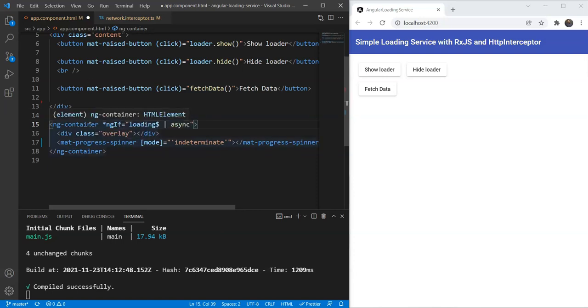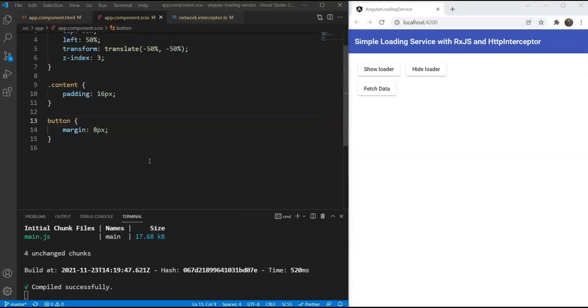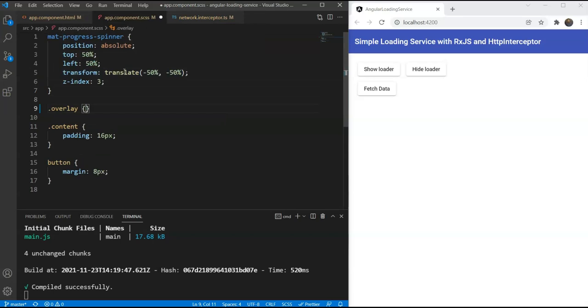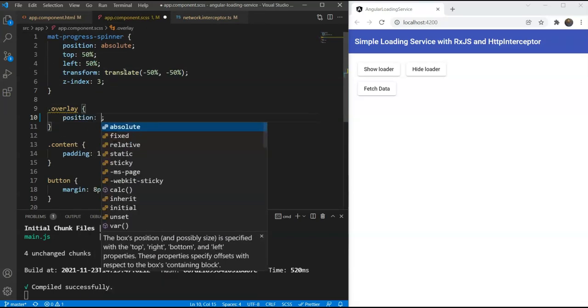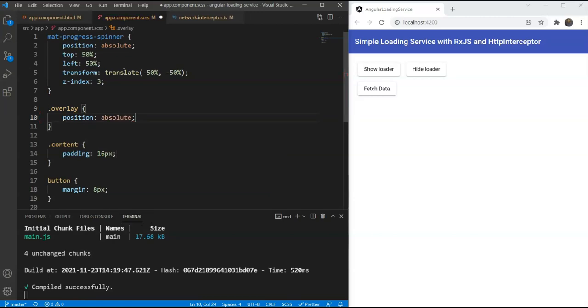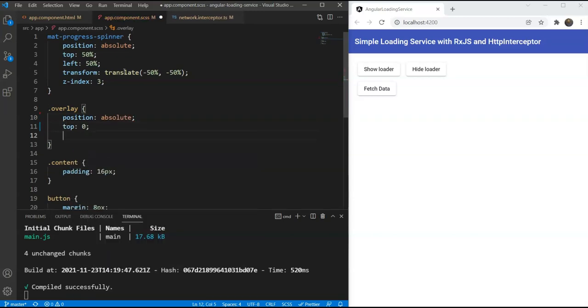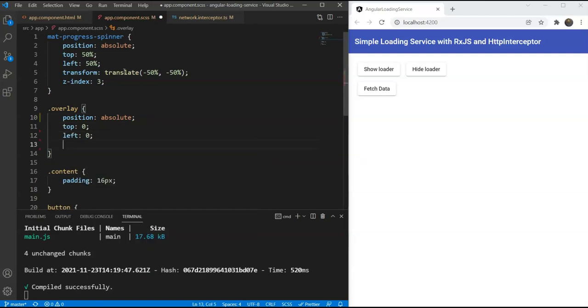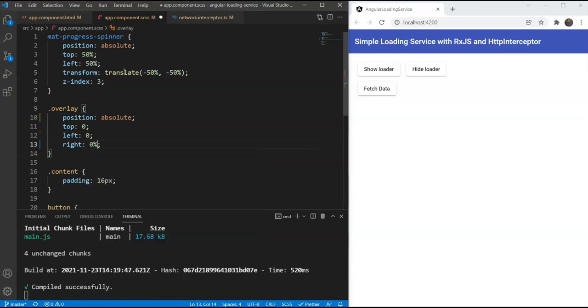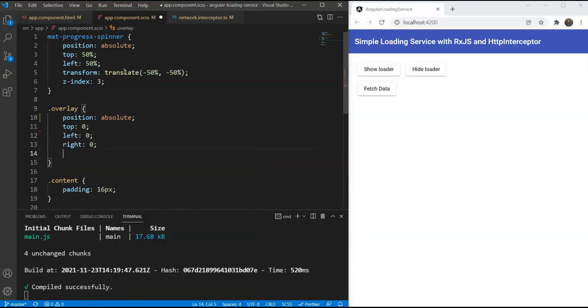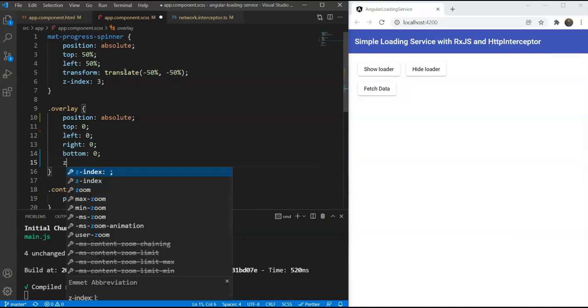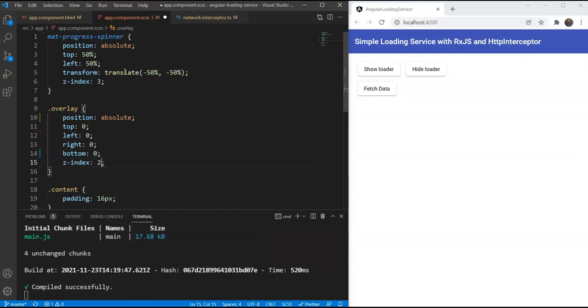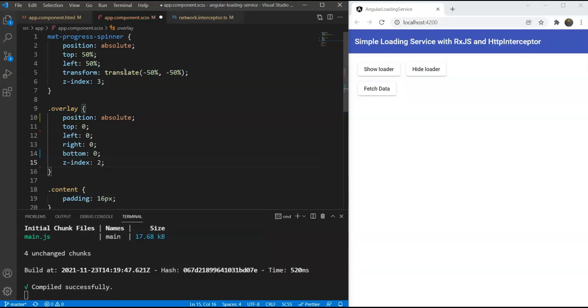Let's add the styling for the overlay now. We'll go in our SASS file and add a class here for the overlay. The overlay will have position absolute because we need to cover the whole screen, and to do that, we'll have the top as 0, the left as 0, and the right and the bottom as 0 as well. Next, we'll make the z-index as 2 because we need to keep it above the content, and we'll make sure that the spinner z-index is 3 because we need to keep it above the overlay.